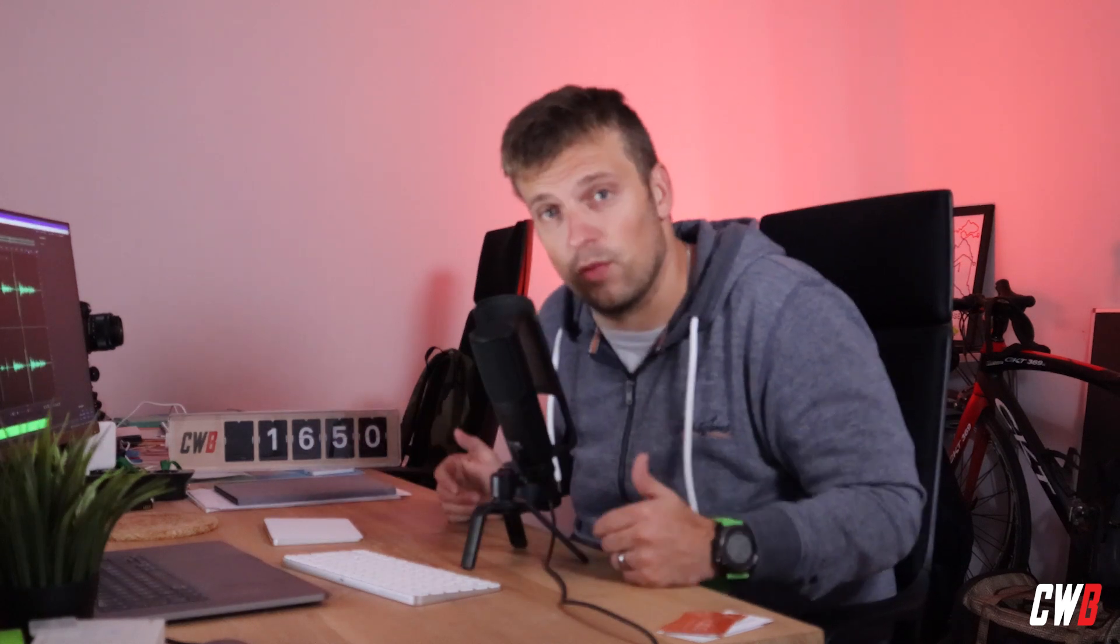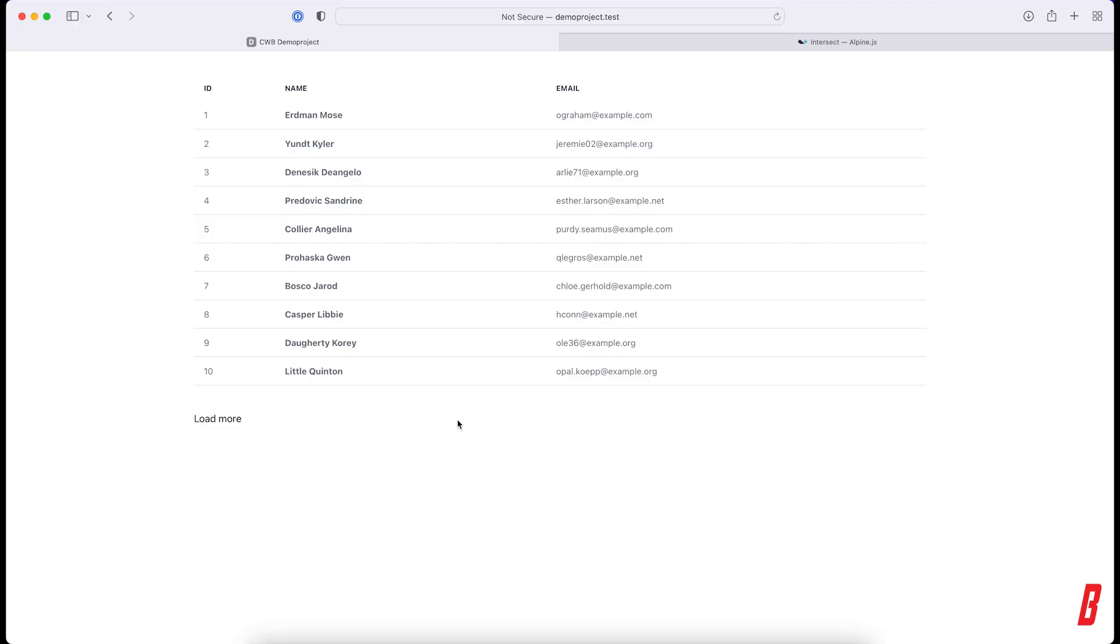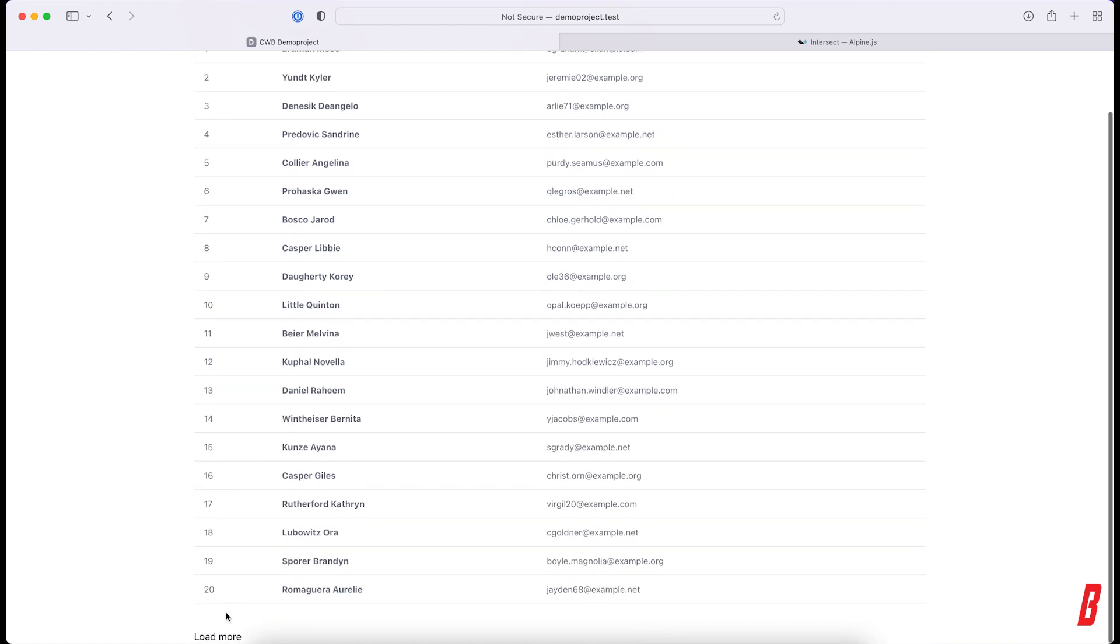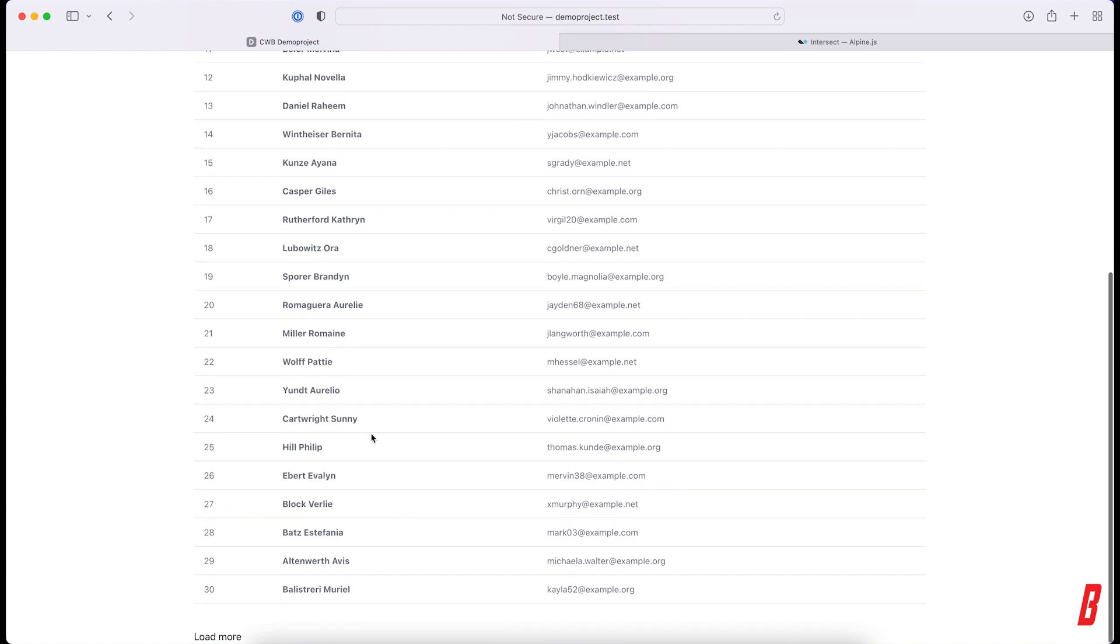Alright, so like I said, we have our previous project here with the load more button. If I click it, I load more users into the page.